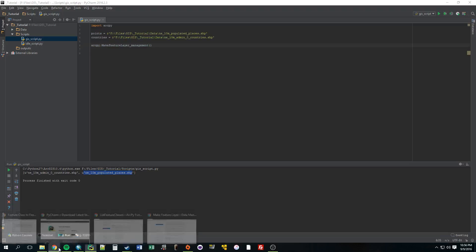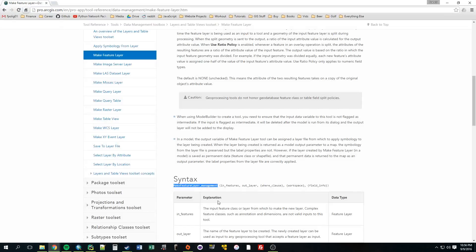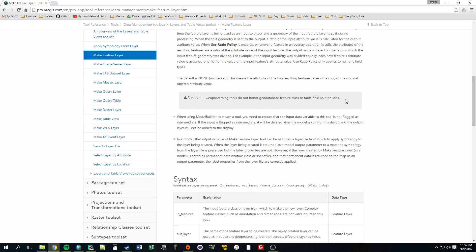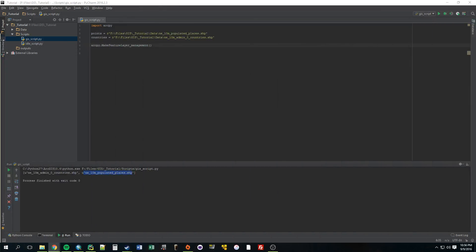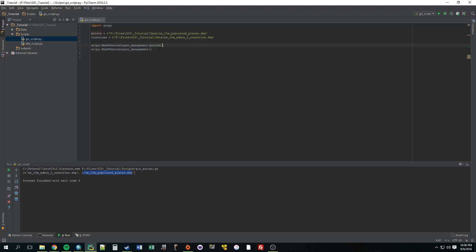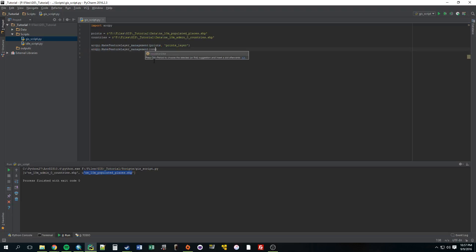The parameters it takes are InFeatures, OutLayer, Where clause. So the InFeatures, we're going to want to make a layer out of both of these. First the InFeatures will be the Points one. It's just going to be Points. You need to separate these by commas. OutLayer, this is just a name you want to make this temporary layer. When we turn these into layers, it's not going to make a new feature class in our folder. It's just going to make a temporary layer that we can work with. So I'm just going to call that PointsLayer. I'll do the same thing for Countries. CountriesLayer.